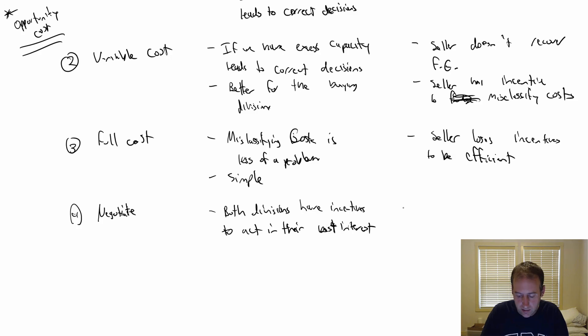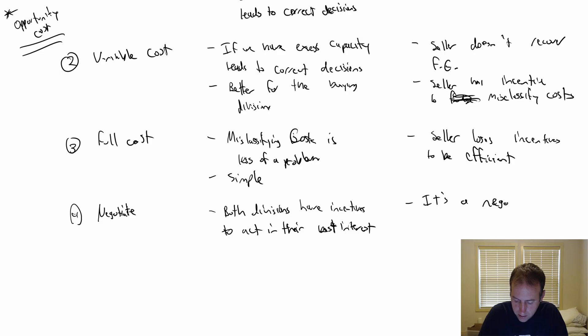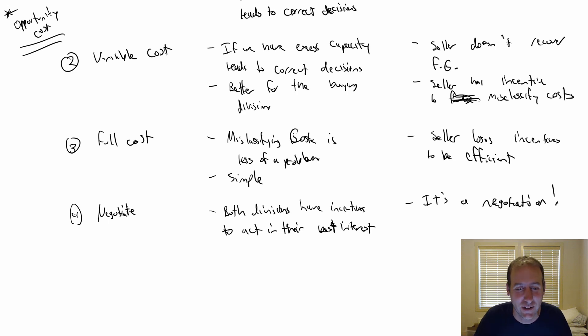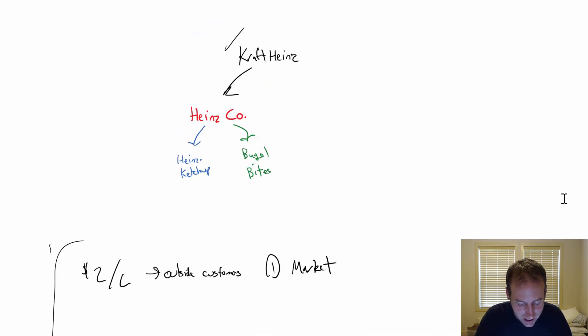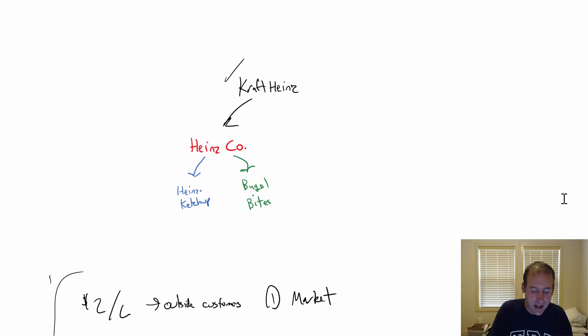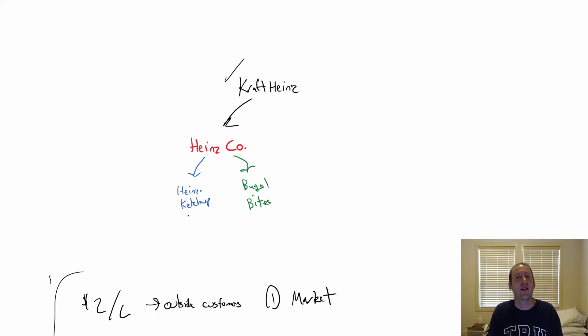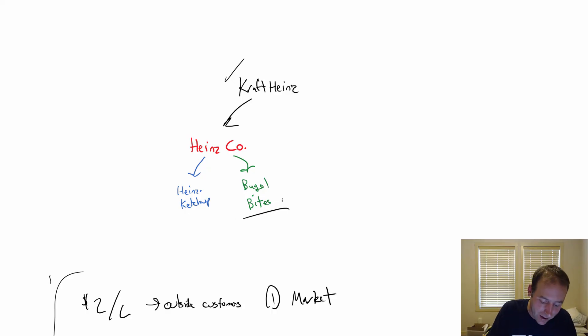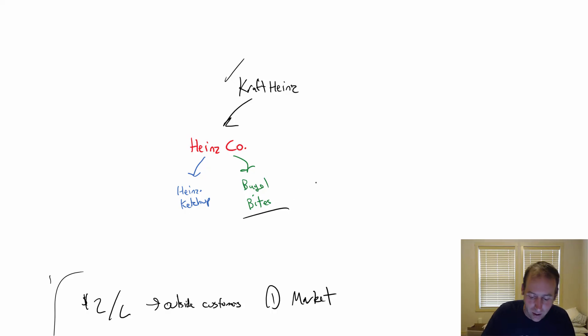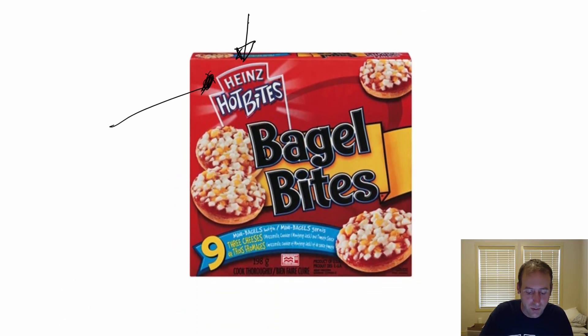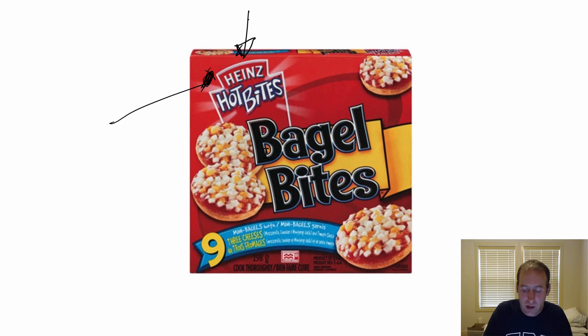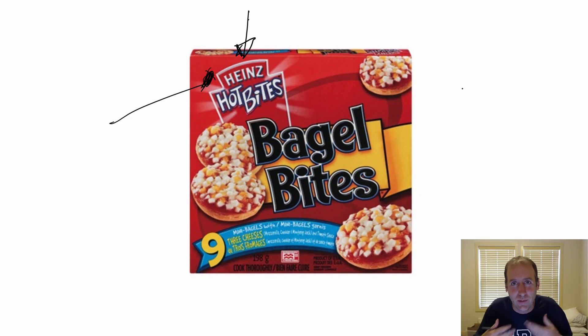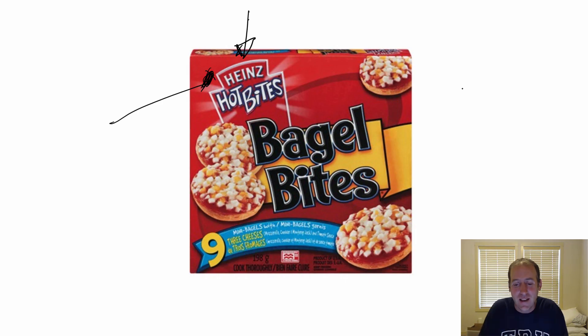The big disadvantage is it's a negotiation. What do I mean by that? There can be winners and losers in a negotiation. Let's just say the Heinz ketchup manager is just an awesome negotiator. They might negotiate such a good deal that it's terrible for Bagel Bites. And remember, we're Heinz. We bought Bagel Bites. We want them to be successful. We don't want to have a winner and a loser in this negotiation - we want to have two winners. But let's just say one party out-negotiates the other. That's bad.